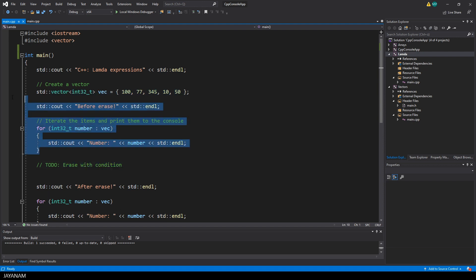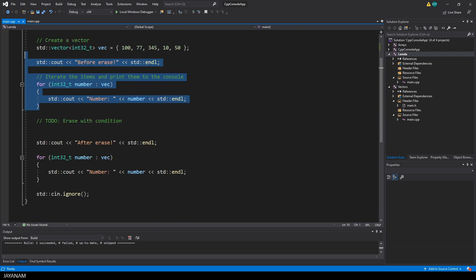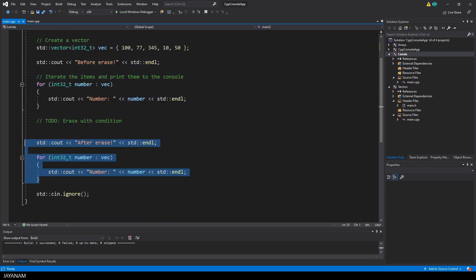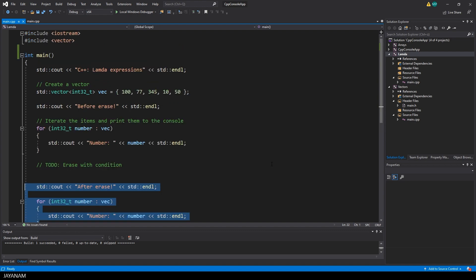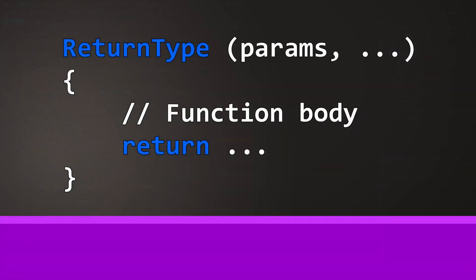We have these blocks here to print the items of the vector to the console before and after the erase, and what I want to do now is to write a function to execute this task. This is the general syntax of a function. It has a return type, a list of parameters and a function body, the code inside of curly braces.